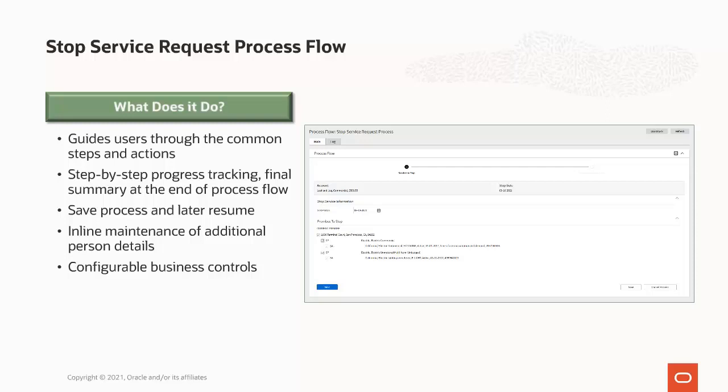Here are some of the major highlights of the new capability. There is a visual representation at the top of most process flow panels so a call center agent can easily see where they are in a process flow. At the end of a process flow, a final summary displays key information for the stop service request. A call center agent can save an in-progress process flow, which can then be resumed at a later stage to continue processing the stop service request.